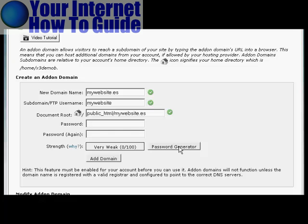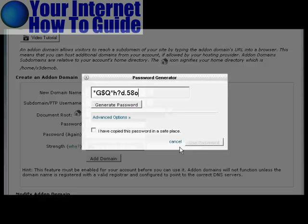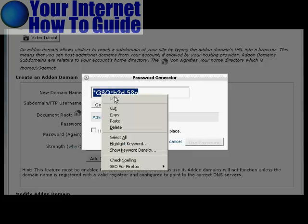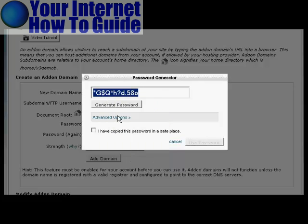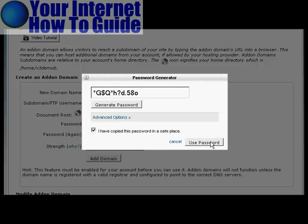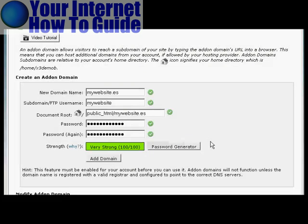You can use the password generator. Let's use that one. You can see it's generated a very strong password. I need to highlight that, right-click, and copy that so that I can paste it into a notepad document and then save it on my hard drive. Once I've done that, click the box that says I've copied the password in a safe place and click on Use Password.